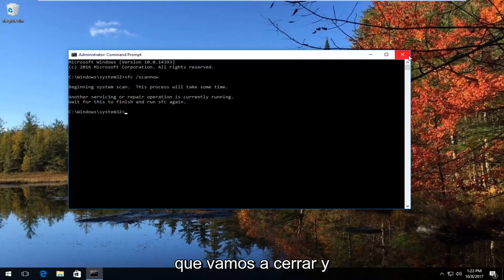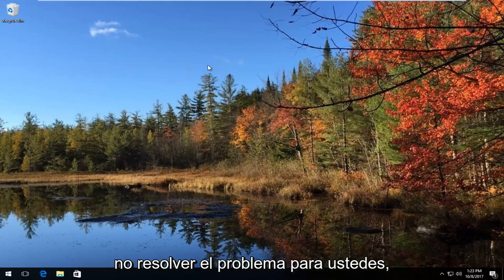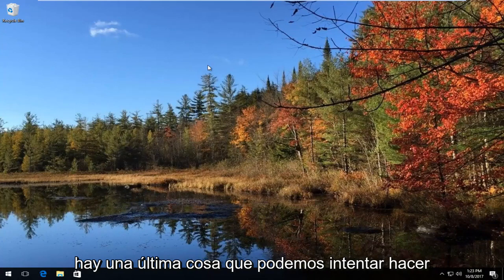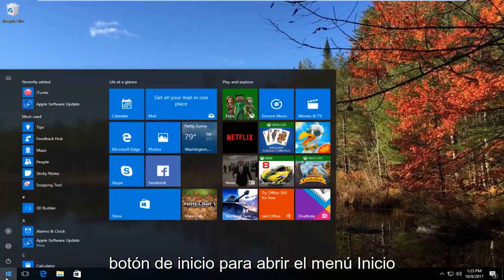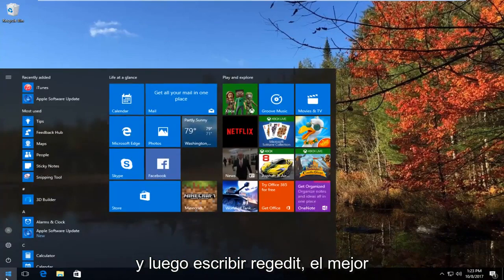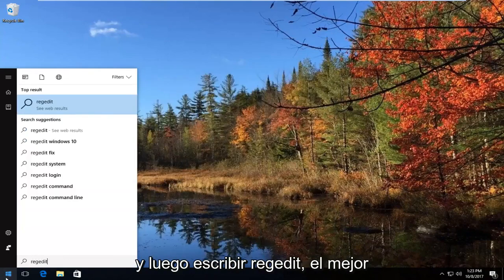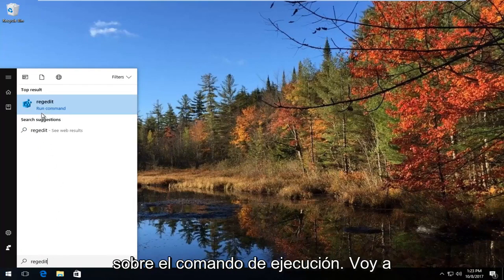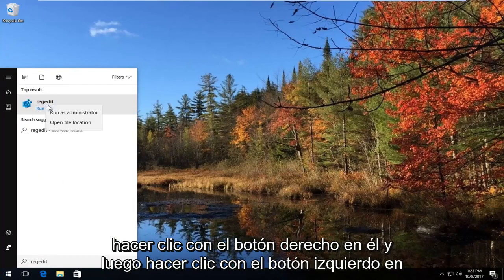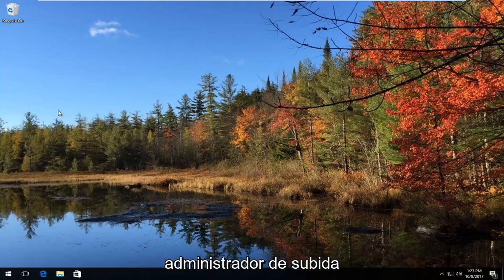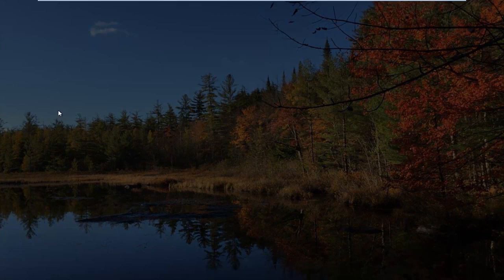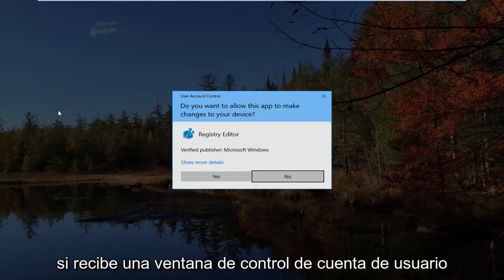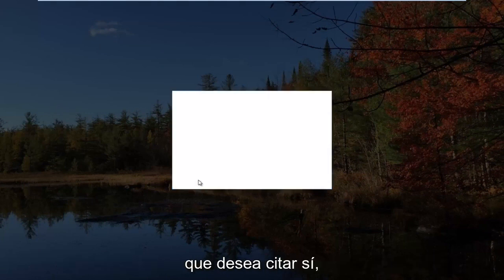Let's say that method did not work and did not resolve the problem. There's one last thing we can try — go open up the Start button to open up the Start menu, and then type in 'regedit'. The best match that comes up should say regedit right above Run Command. You want to right click on it and then left click on Run as Administrator. If you receive a User Account Control window, select Yes.